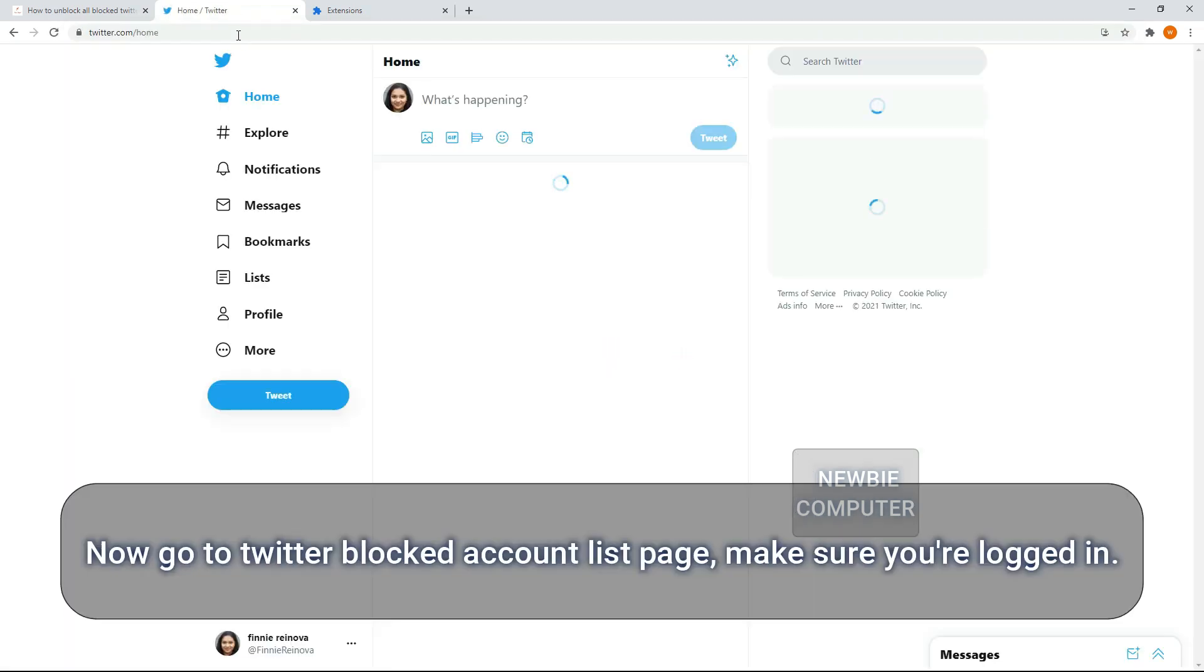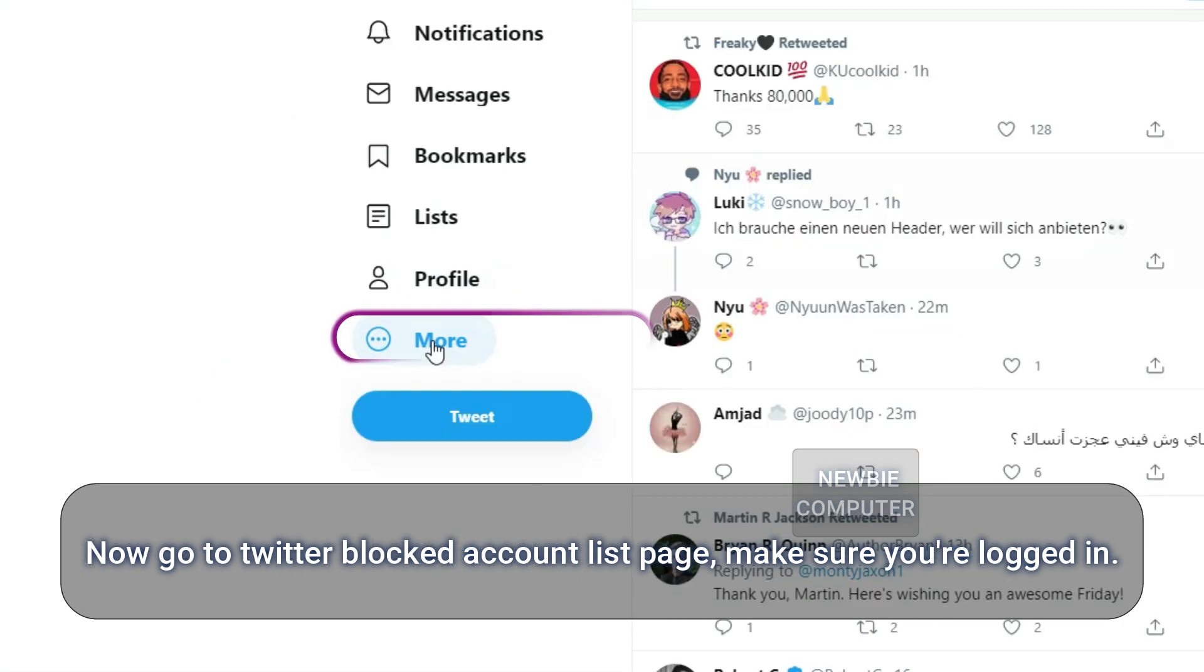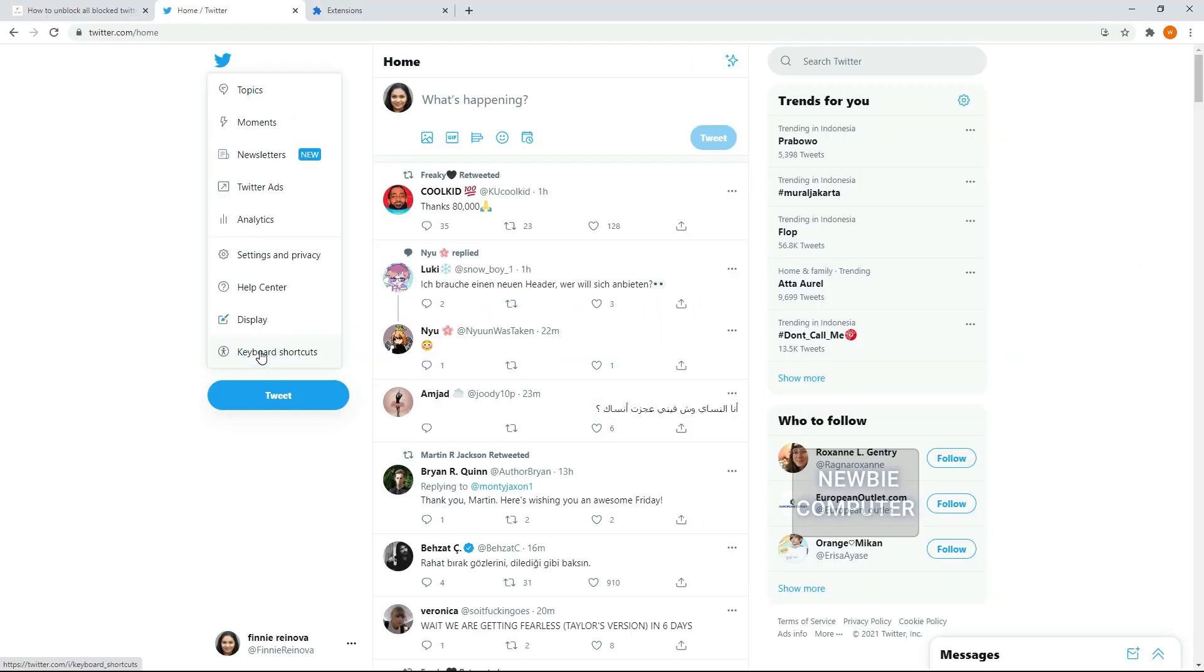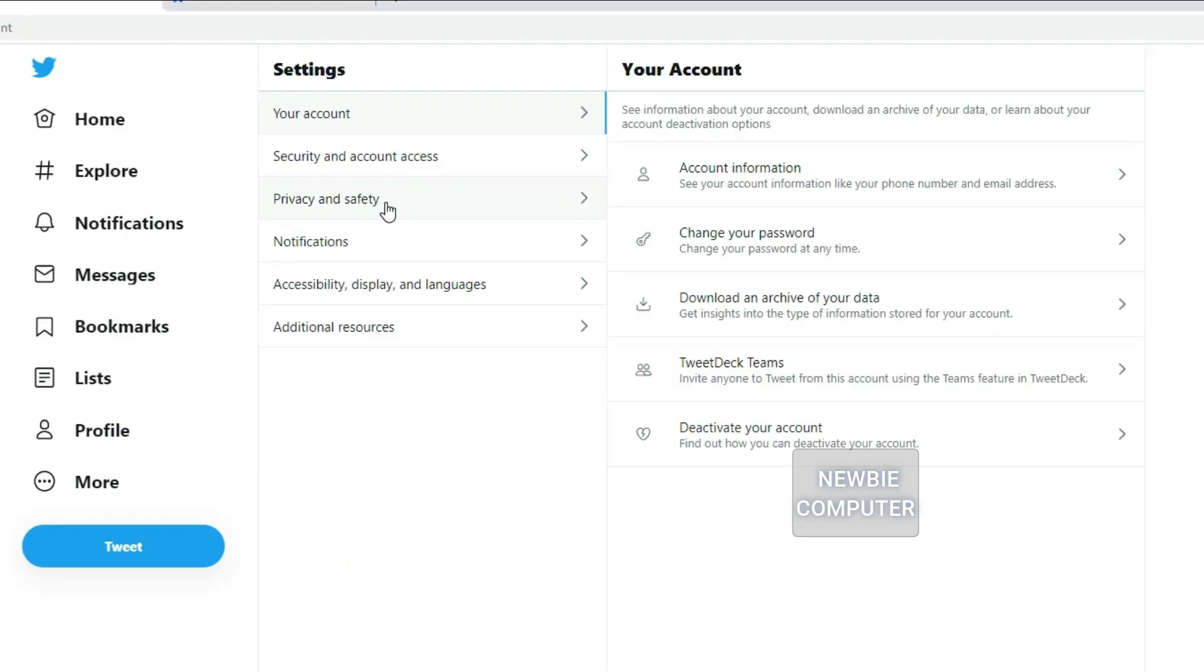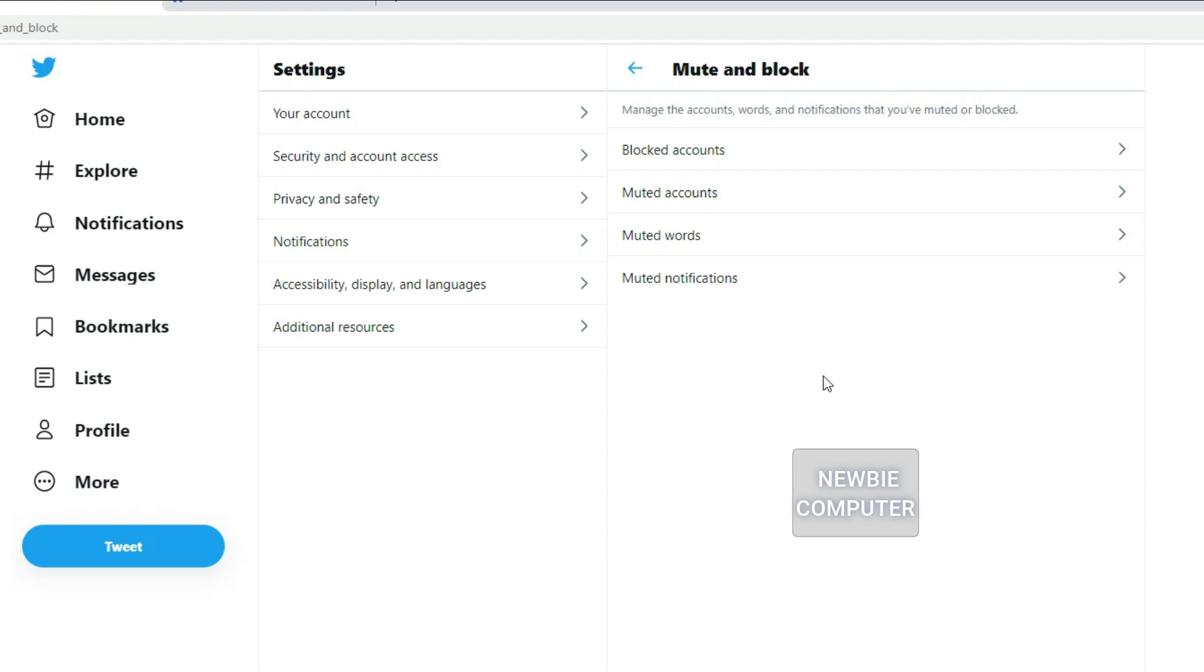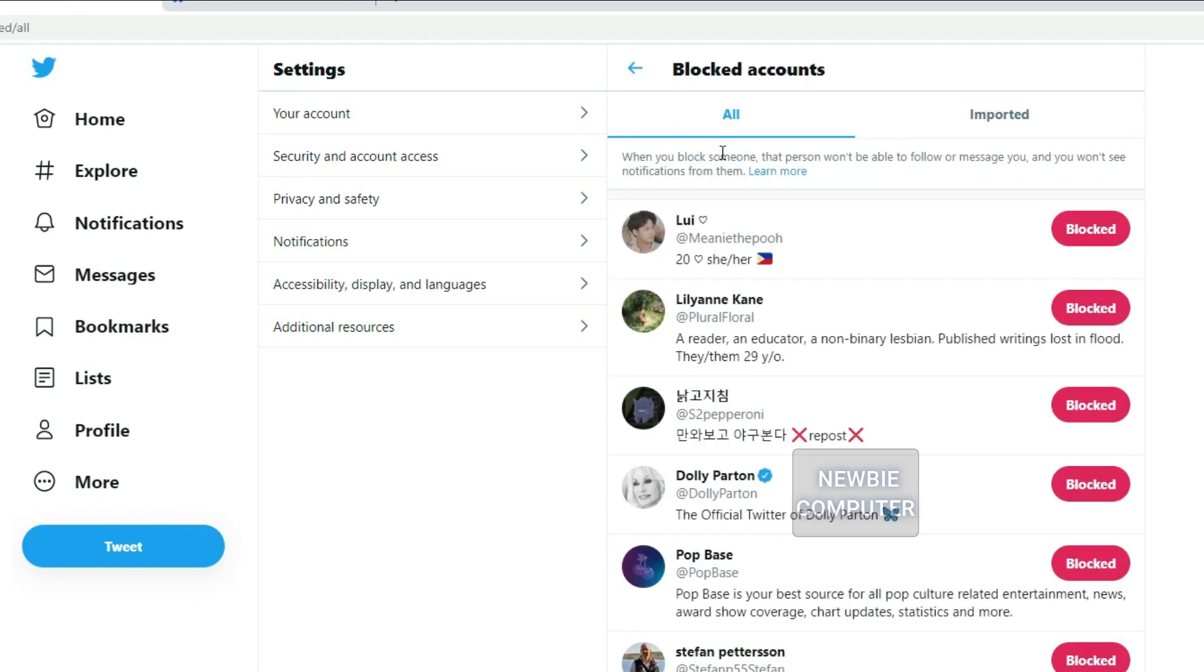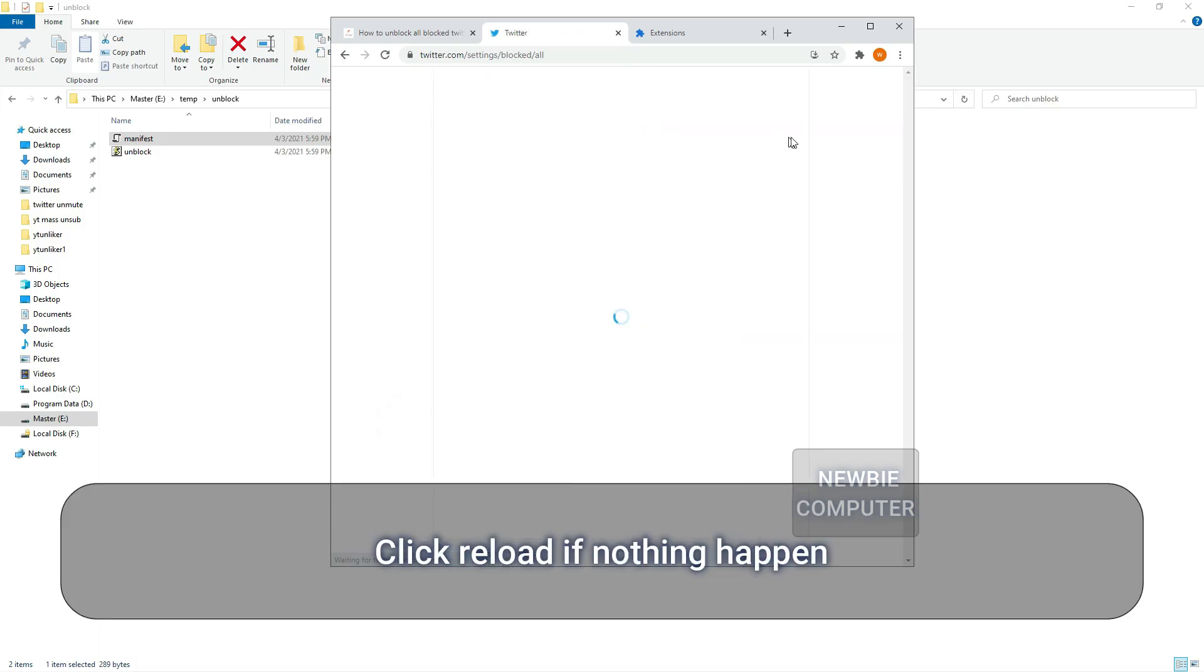Now go to Twitter blocked account list page, make sure you're logged in. Click reload if nothing happened.